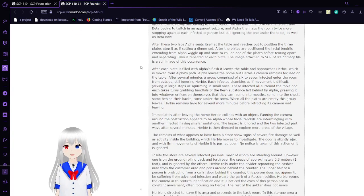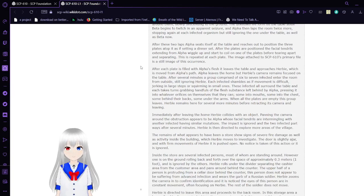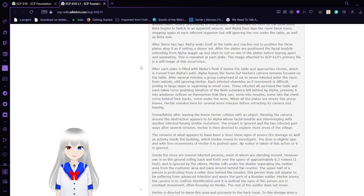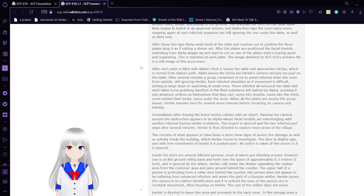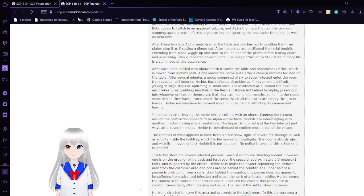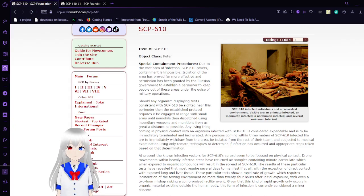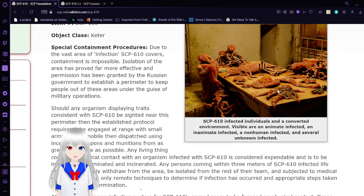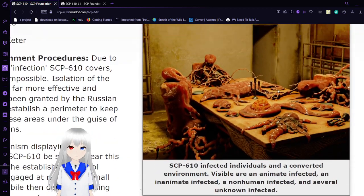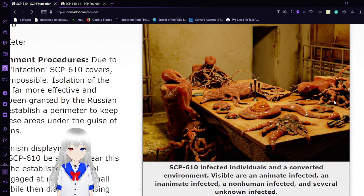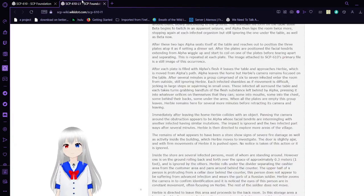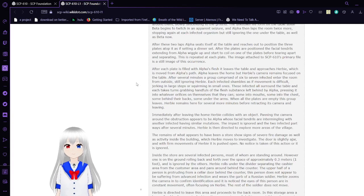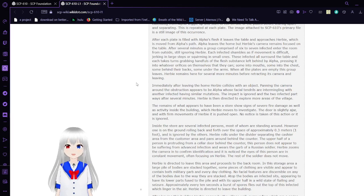After these two laps, Alpha seats itself at the table and reaches out to position the three plates atop it, as if saying a dinner set. After plates are positioned, facial tendrils extend from Alpha and coil onto one of the plates before tearing apart and separating. This is repeated at each plate. After each plate is filled with Alpha's flesh, it leaves the table and approaches Herbie, which is moved from Alpha's path.